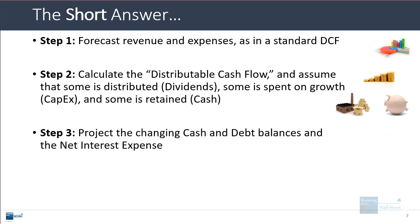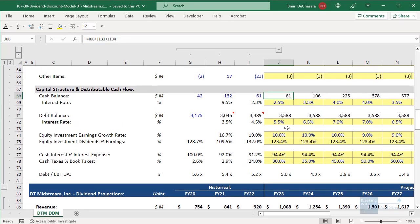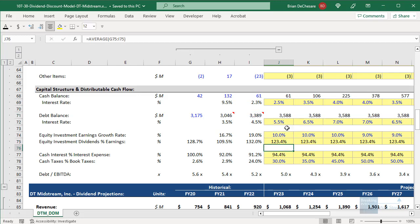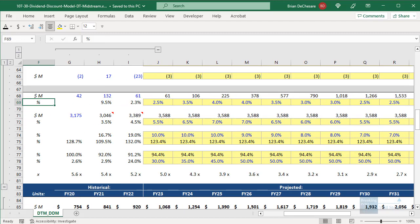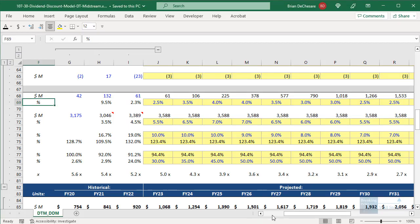Once you have that, you project the changing cash and debt balances and the net interest expense. Cash equals the old balance plus anything the company has accumulated or retained, and debt is the old balance plus anything it had to issue. You make simple assumptions for the interest rates on both cash and debt. Then the last step is to discount and sum up the dividends based on the cost of equity, calculate and discount the terminal value, and add it to those discounted dividends.